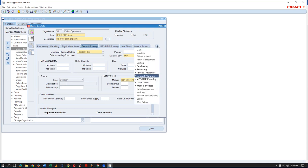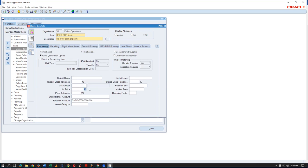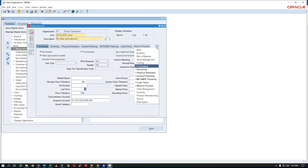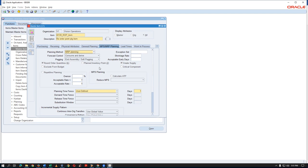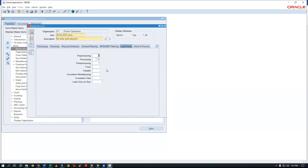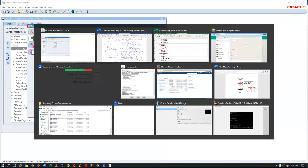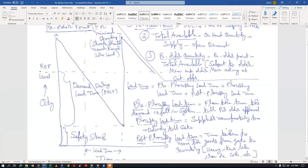Now go to Tools, then Organization Assignment, and assign the item to the organization. T0130 is now getting assigned. The forecast is the next step. With a total lead time of 3.75 rounded to 4 days, we need to know how much raw material will be consumed in those four days. We're going to change the organization to T03 and then set up the forecast — go to Planning > Forecast > Sets.